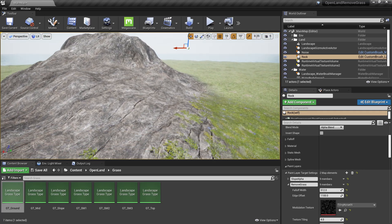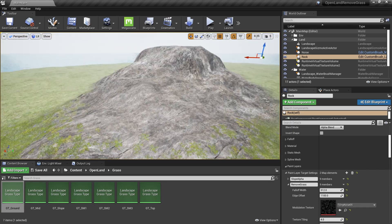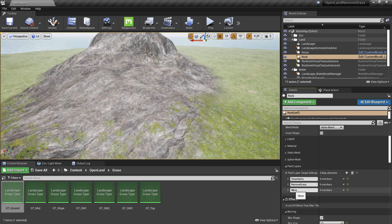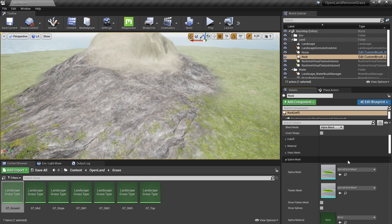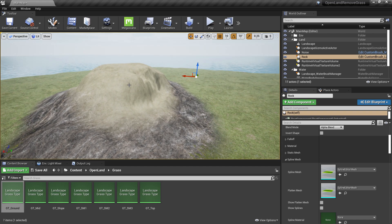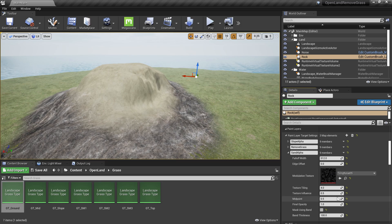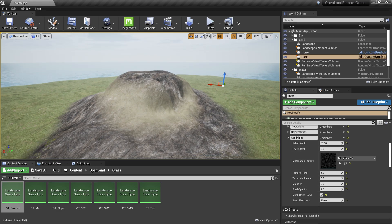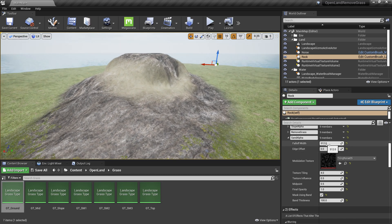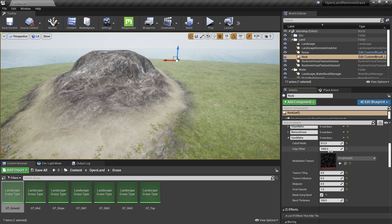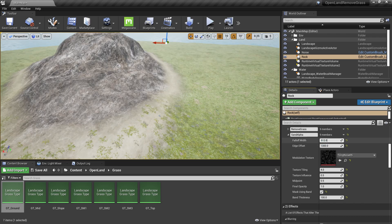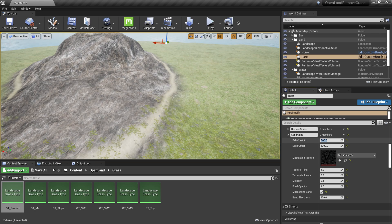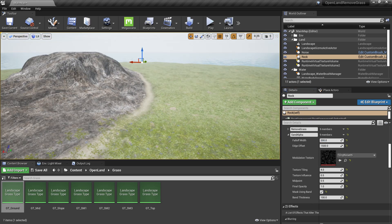Now I need a sand layer at the base of the rock. Create a new layer called 'sand alpha'. By default it applies to the top surface, which we don't want. Click the 'Mask Using Band' option — now it acts like a ribbon. Set the Edge Offset to around 1200 to push it down to the bottom of the rock, and reduce the Falloff Width to around 200. You can play with these numbers to get the look you're going for.